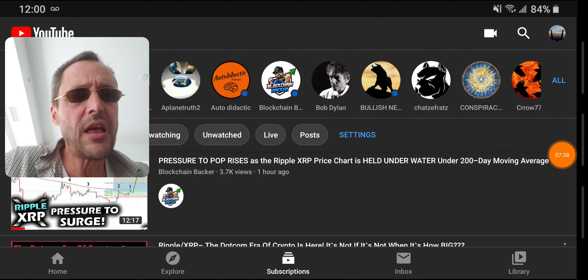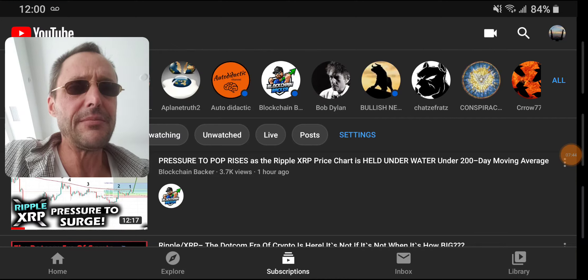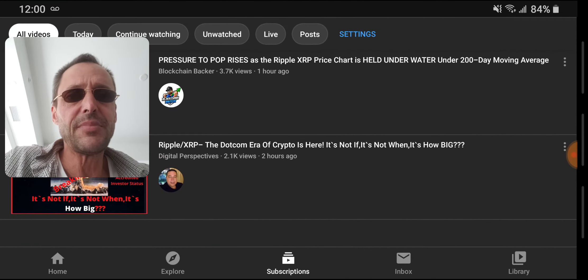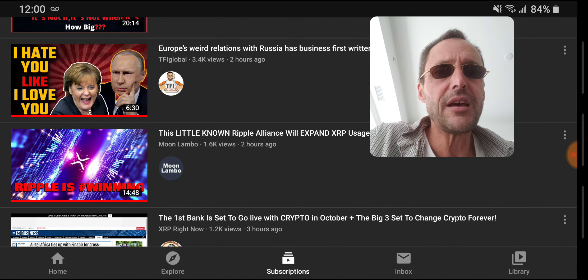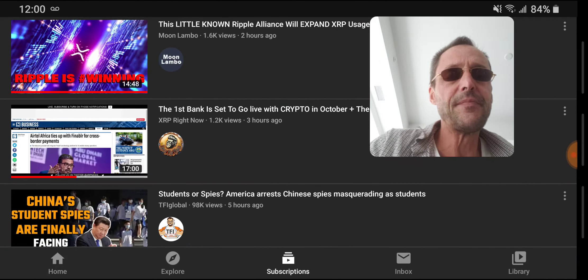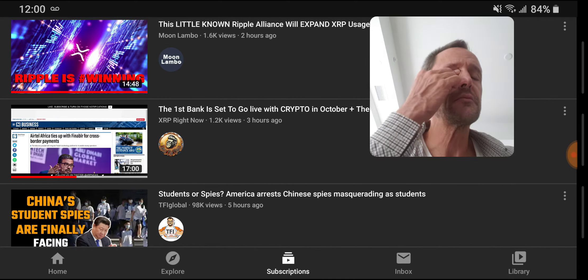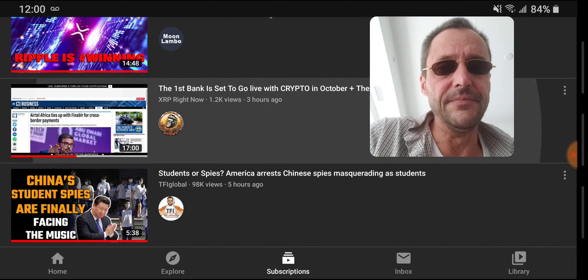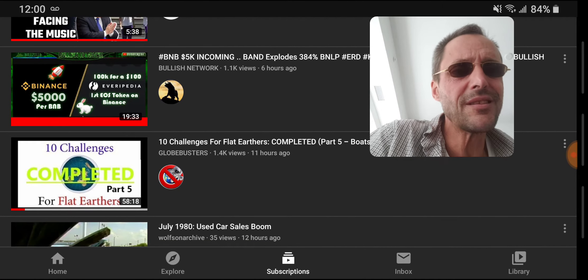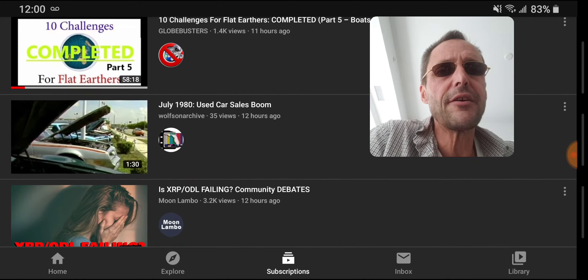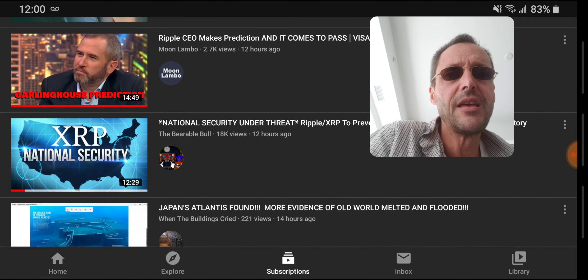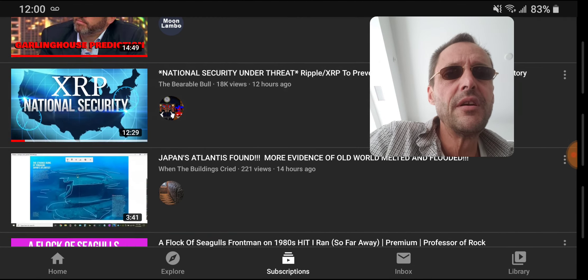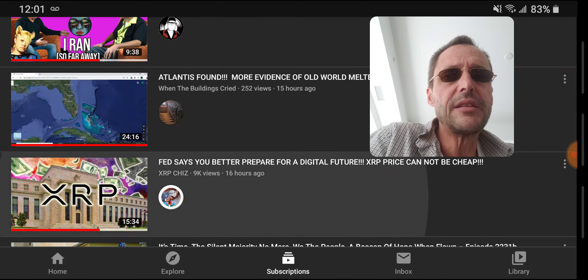Let's just hit on the current events for a few minutes while I have a minute. I'm looking to make this video about 10 minutes, so we're in about three more minutes. Pressure to drop XRP is about to spike. These are all the videos. Weird relations with Russia, these are all like current event stuff. Students are spies, more spies getting caught, tons of them in Canada. BNB5K challenges for flat earth is completed. This is what I see when I look on my YouTube. Moon Lambo stuff, Bearable Bull. You get the idea.